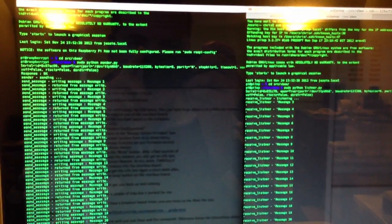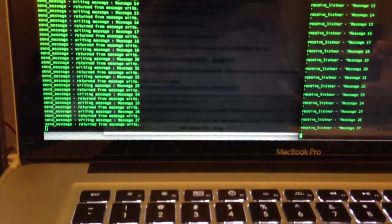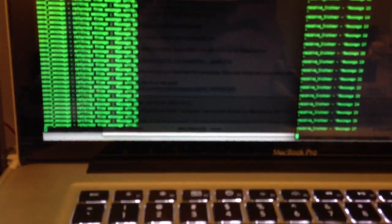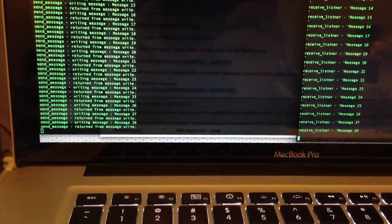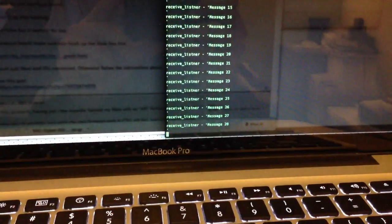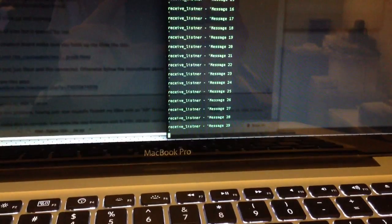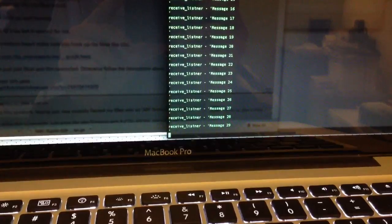And then if we come to the terminal window, we've got two consoles, one on the other. As you can see, we send data from one and we can see it being received from the listener device.